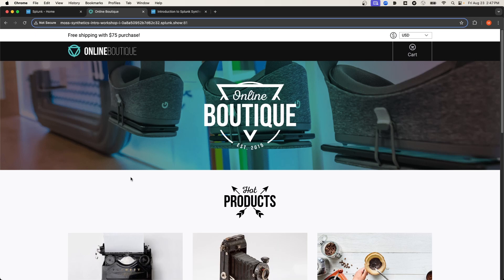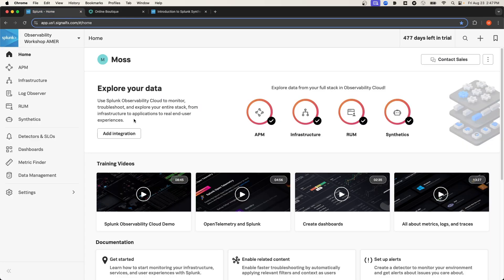Let's set up a simple synthetic monitoring test for this online boutique. I'm going to navigate to Splunk Observability Cloud. And then from the homepage, I'll select Synthetics.